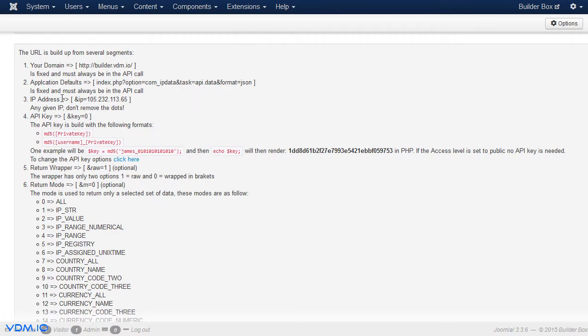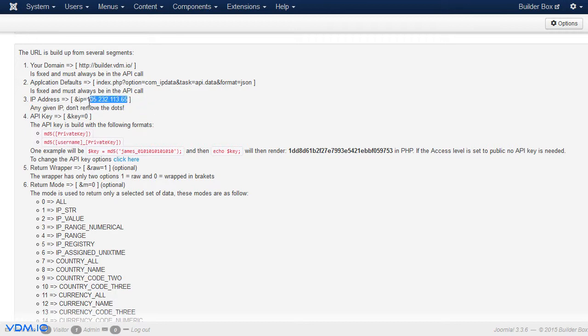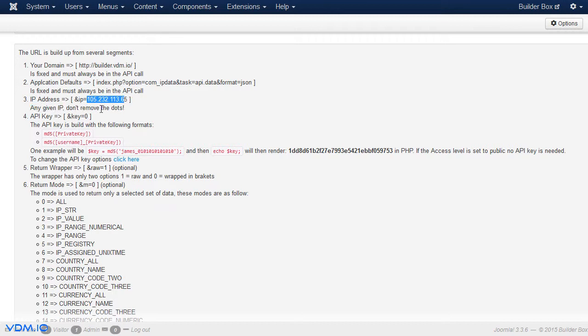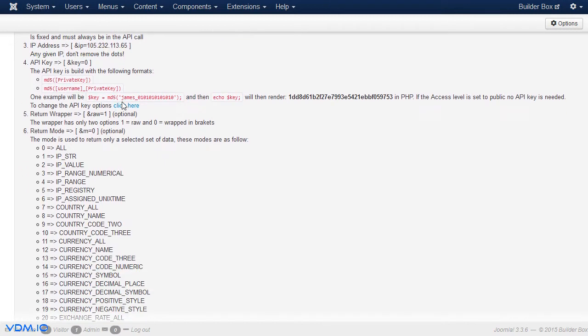And then comes the IP. It's basically and IP equals and the specific IP that your visitor is visiting from or the IP that you want information from. So, this is the IP that you put in there. Don't remove the dots between the numbers there. We actually want those dots in. Then, there is a key.